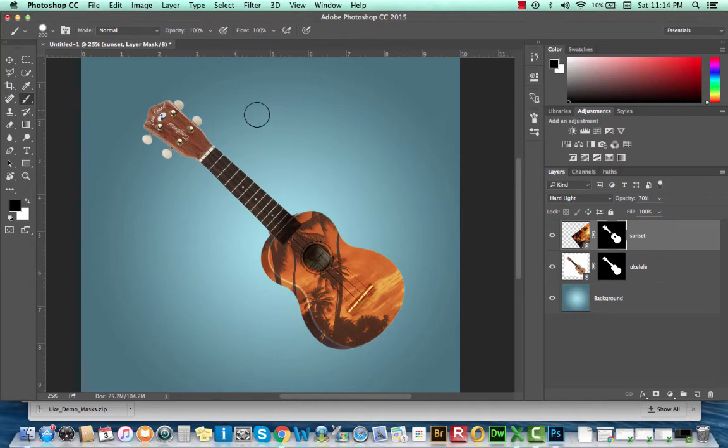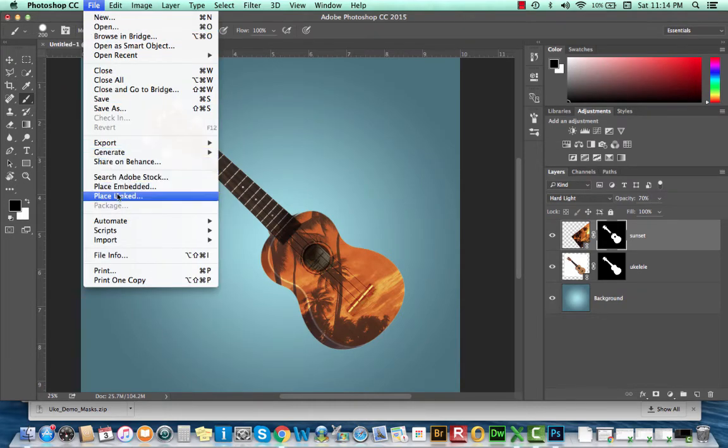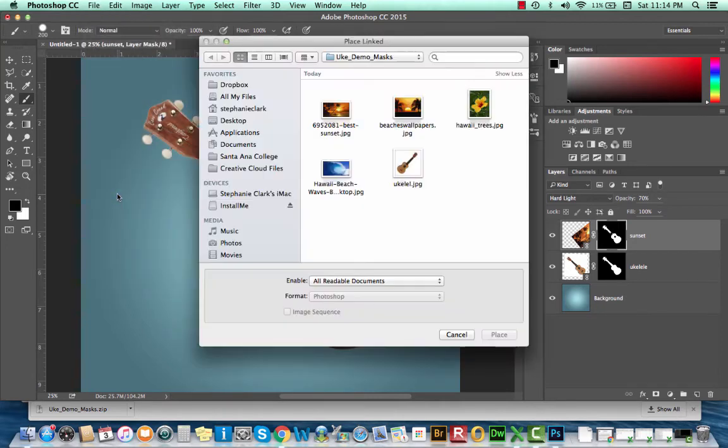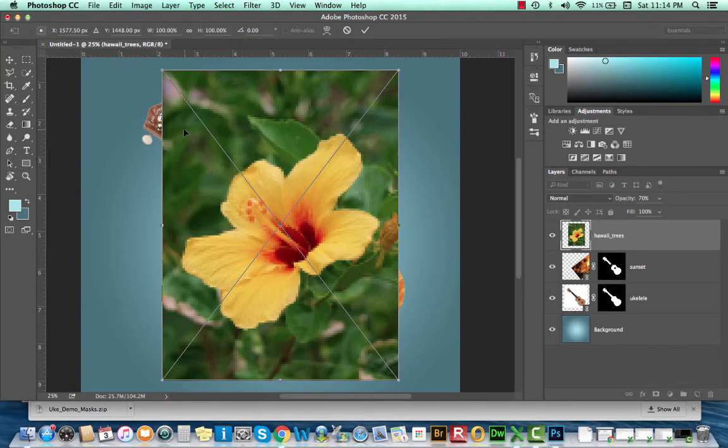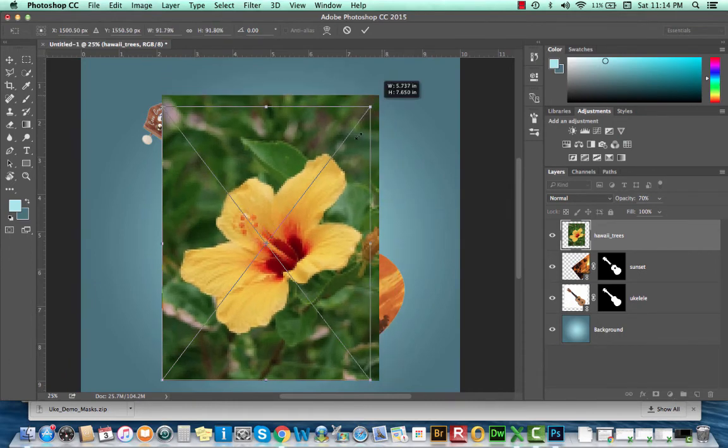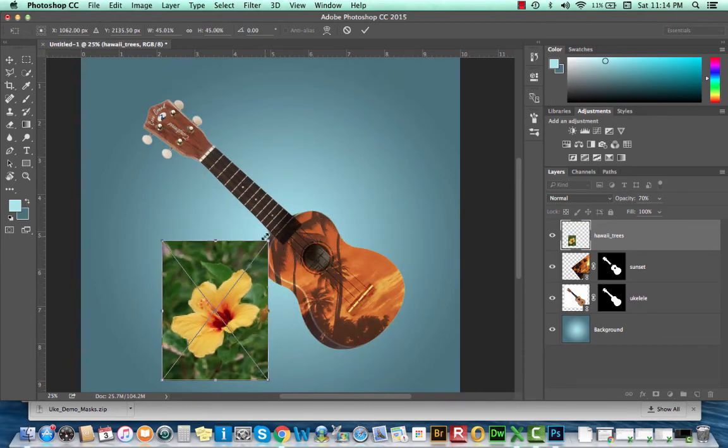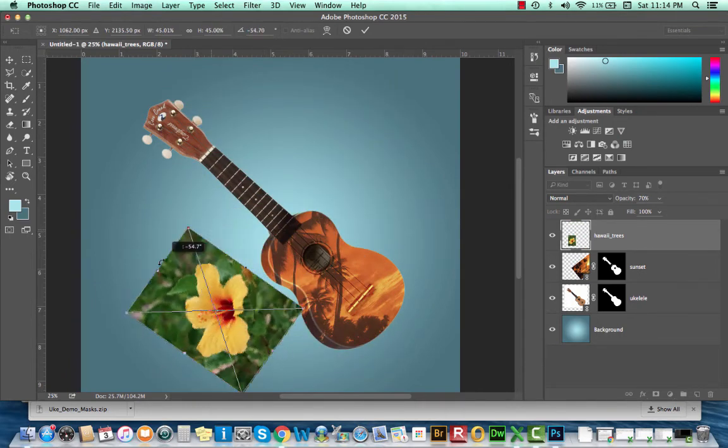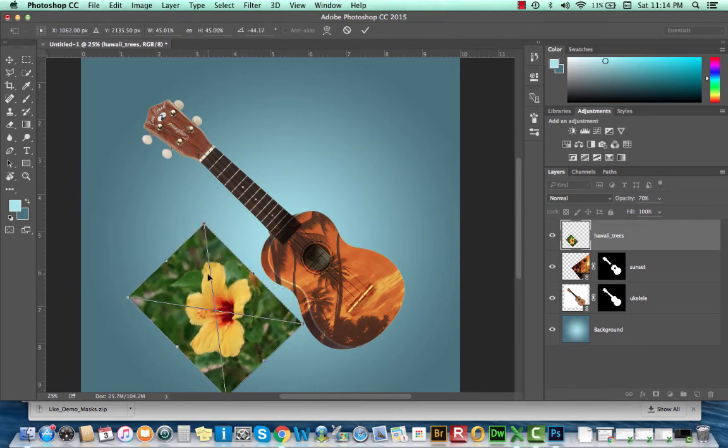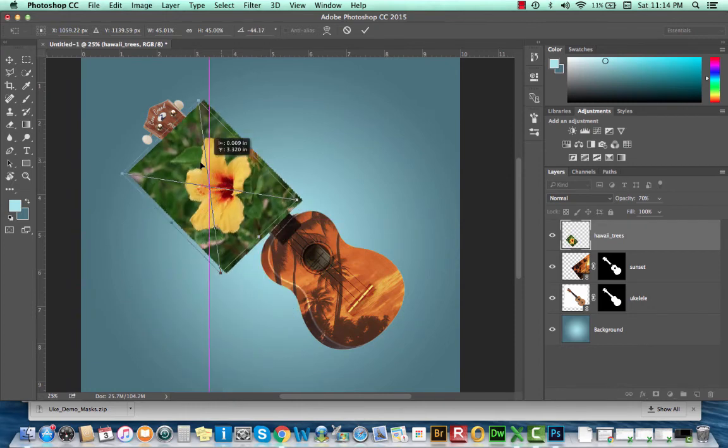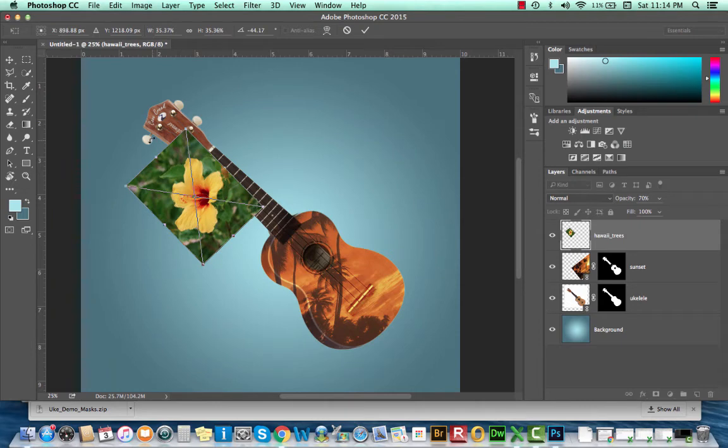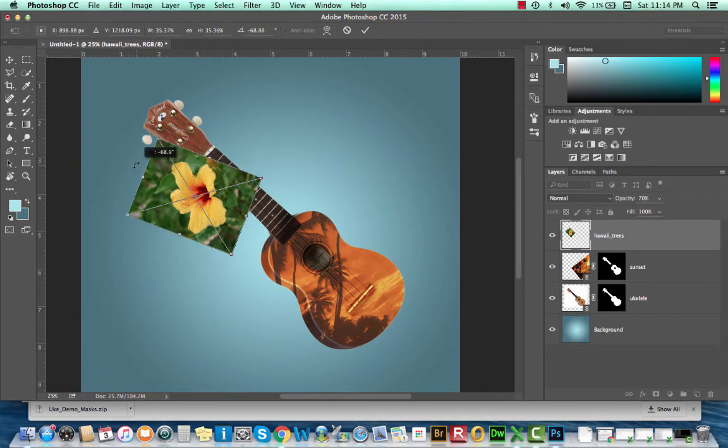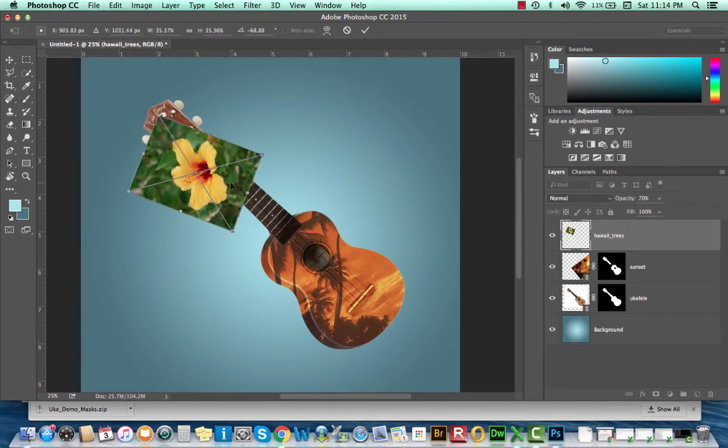Now that we have that in place, what we're going to do is add another image. I'm going to go to File, Place, Linked. I'm going to select my hibiscus flower. I'll scale this down and rotate it. Again, remember to hold Shift while scaling so you can constrain your proportions. Press Return.